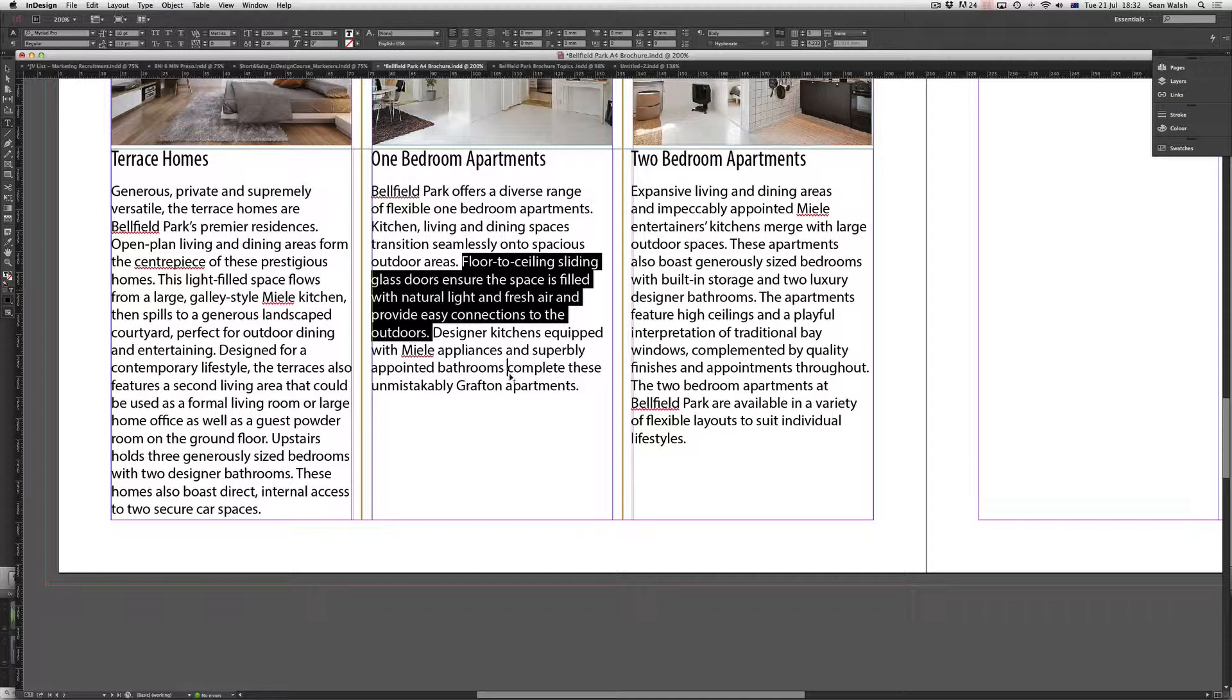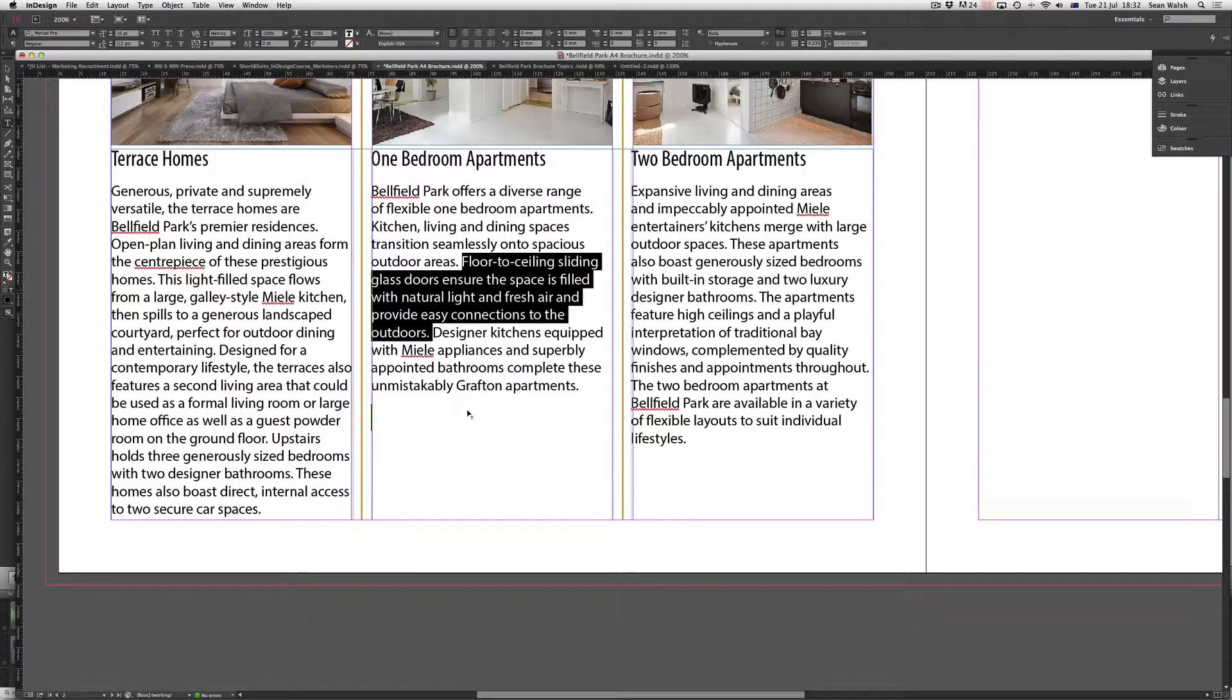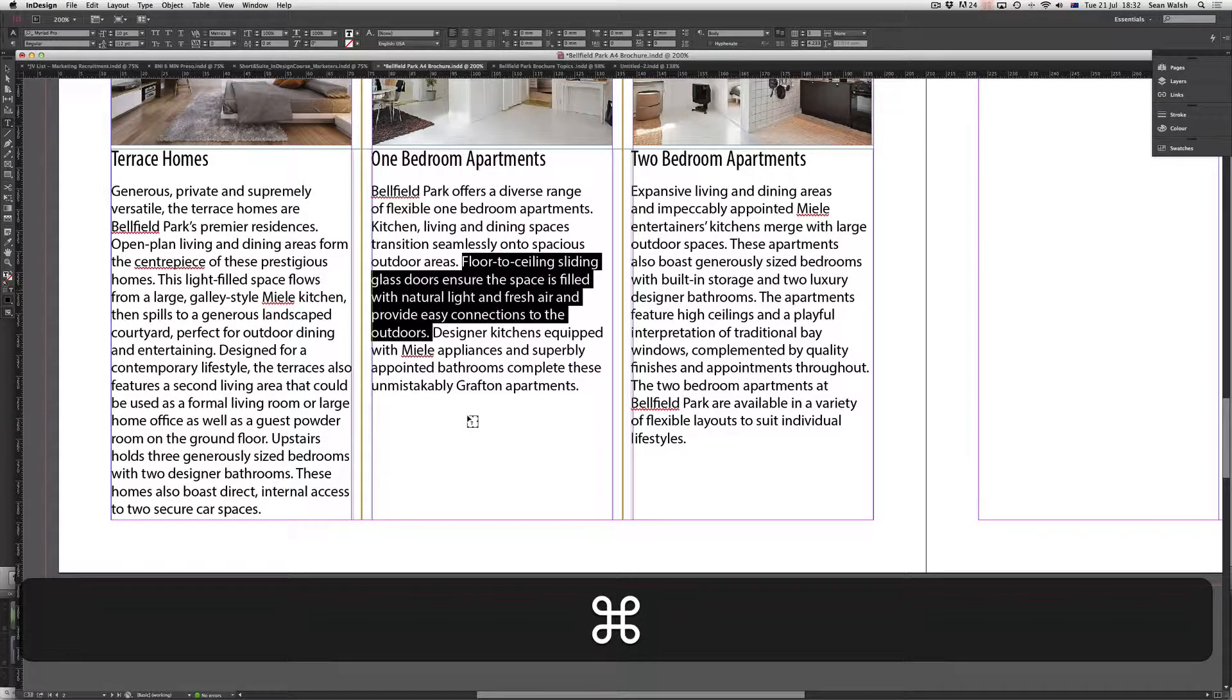Now, if I'd like to create a separate text frame from this one, what I can do is hold down the command key or control key on PC. And you can see I've now got a little picture frame in my cursor. And I also want to duplicate this text.